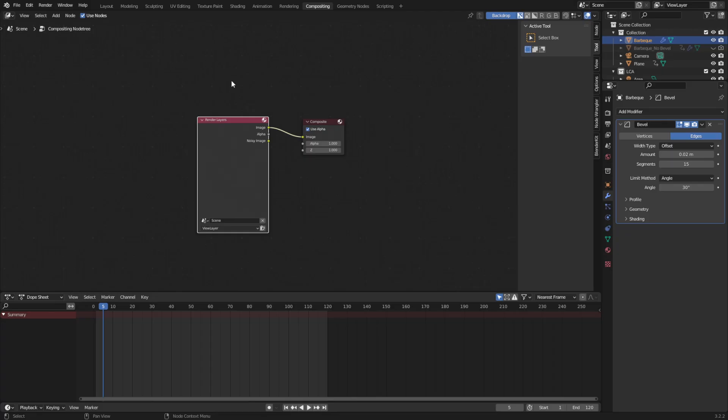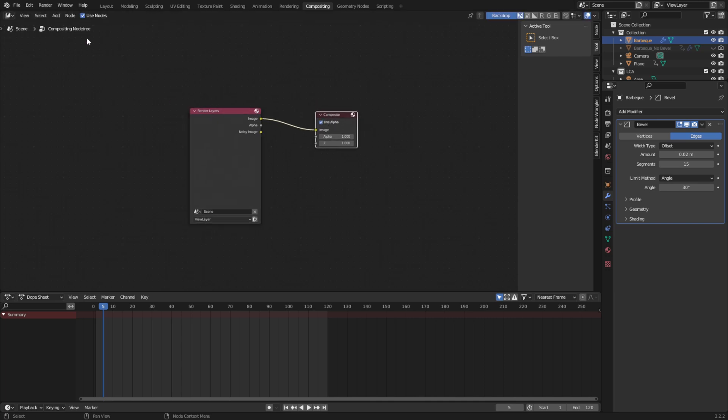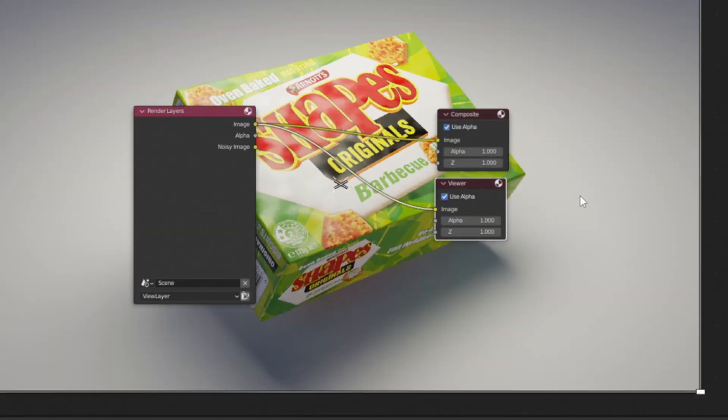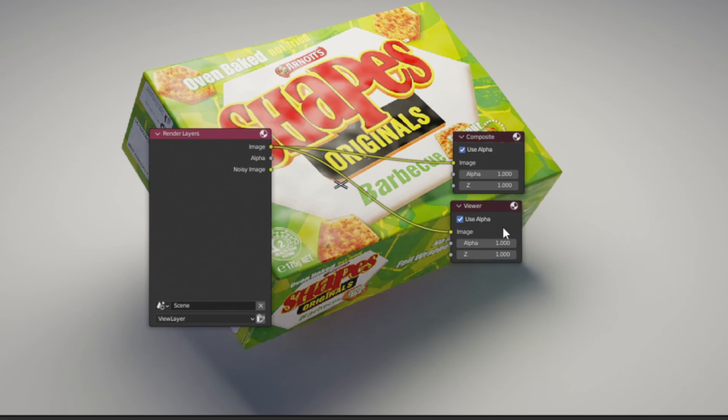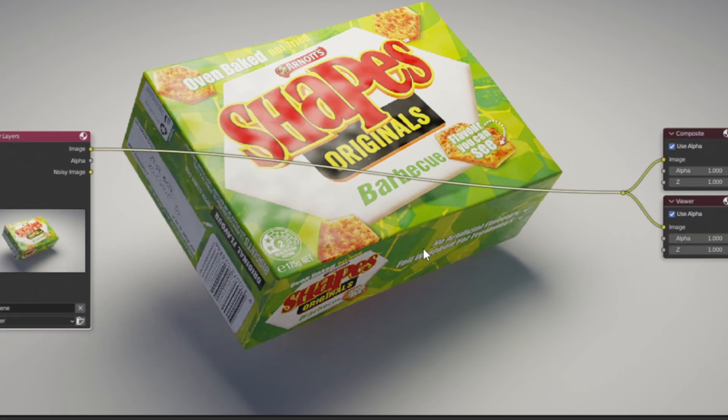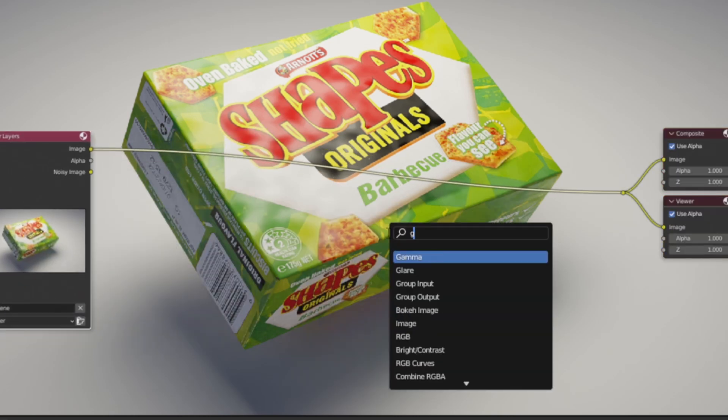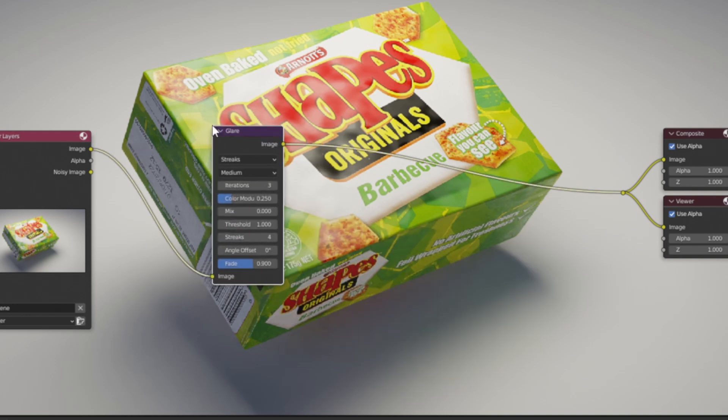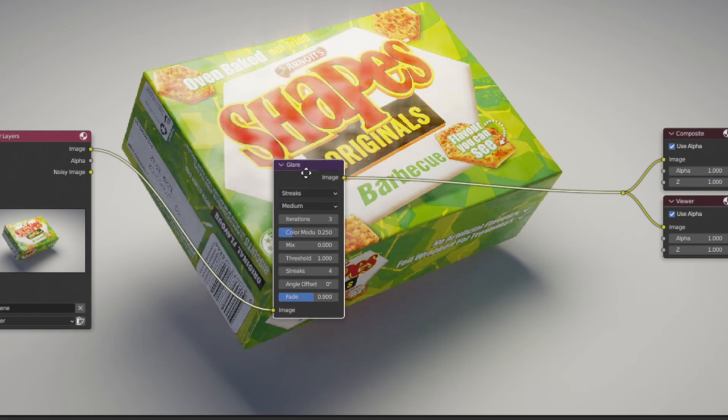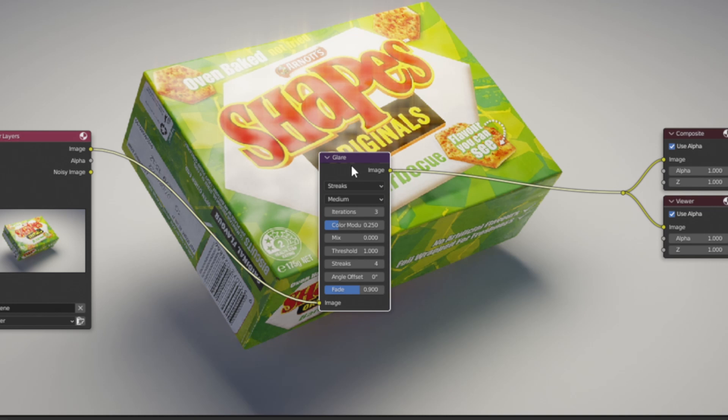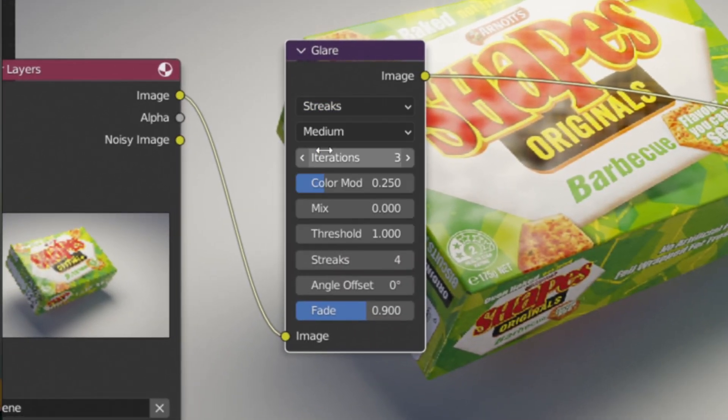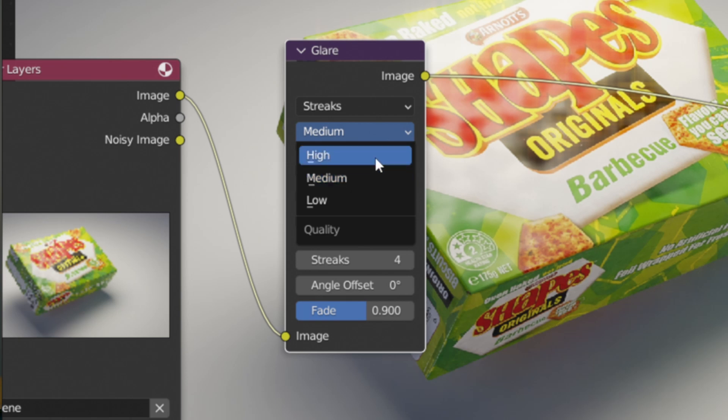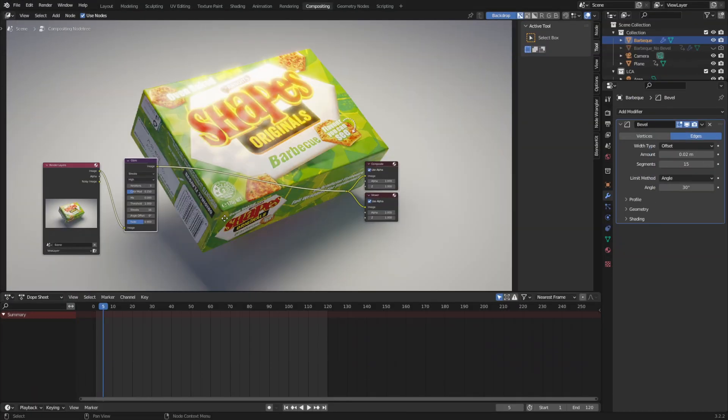In the compositing tab we have our render layer and our composite node. Generally this screen will be blank, so click the use nodes button and Ctrl+Shift+click the render layer node to see your composite in real time. Now I'm going to add in the glare node. This comes with a bunch of options, but I find you can kind of just go crazy with this one and it helps your render so much. I usually set it to streaks, rank the mode from medium to high, and for the streak amount, go crazy.